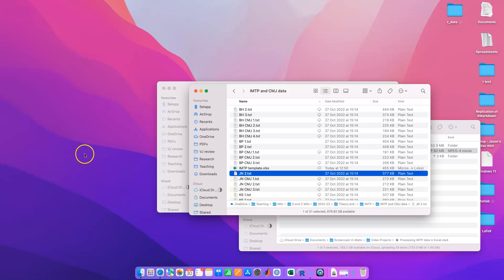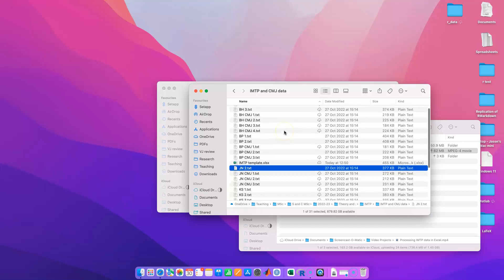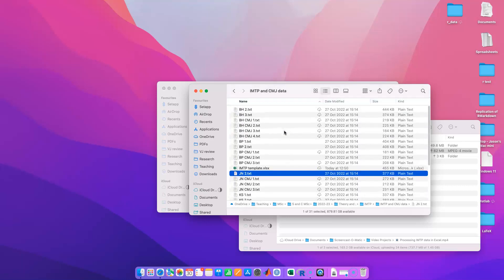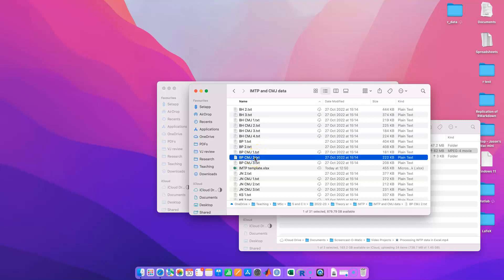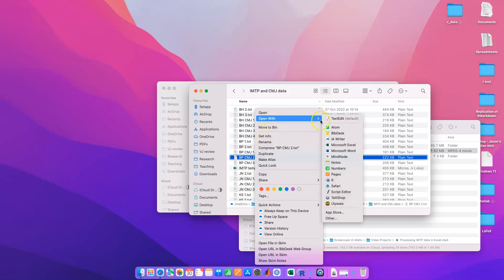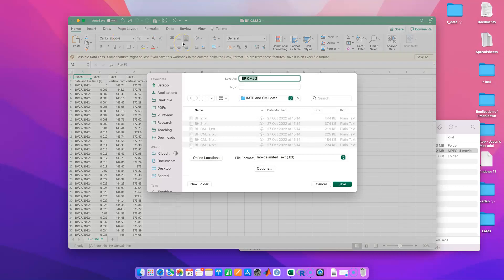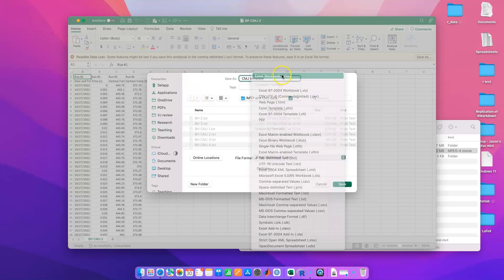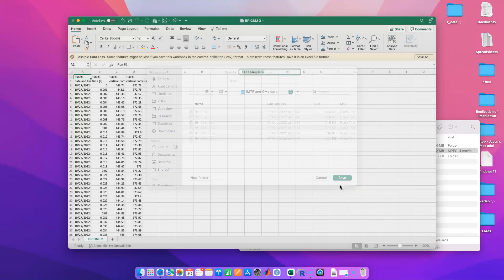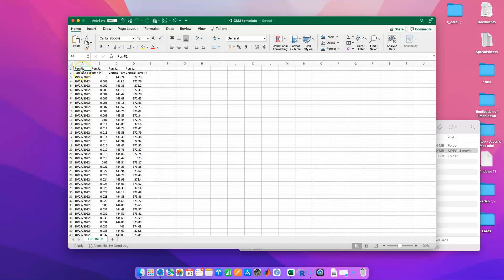We've had a look at the isometric mid-flight pull, and now I want to give you a reminder and a reference for some counter movement jump force plate data analysis. As with the last one, we're just going to open our text file in Excel and essentially create a template. I'm going to get rid of these changes to sample — this can be useful to help us find values at certain points.